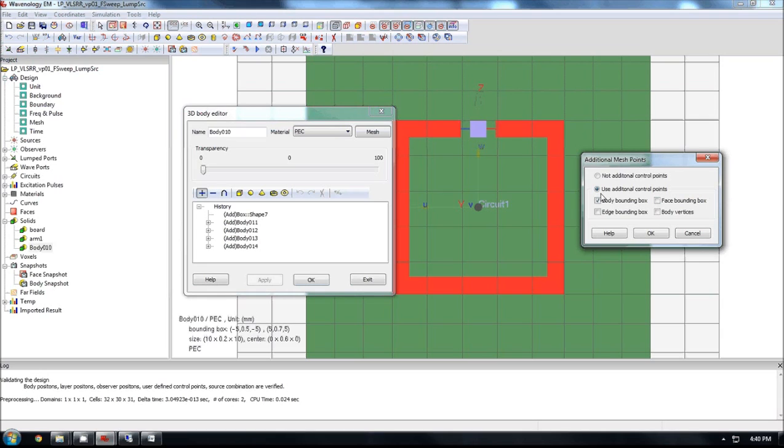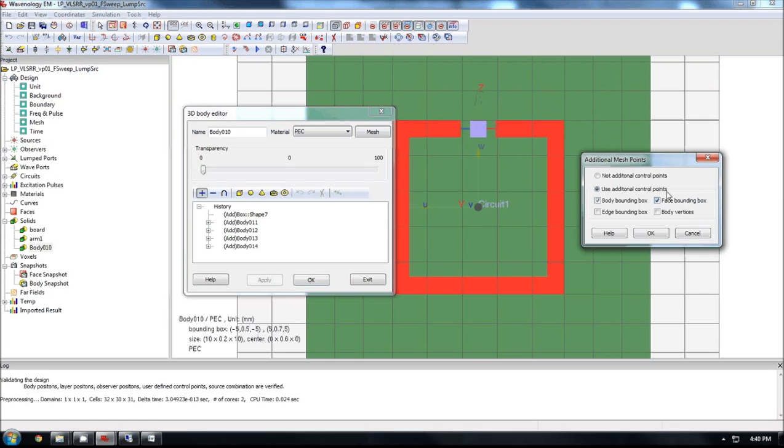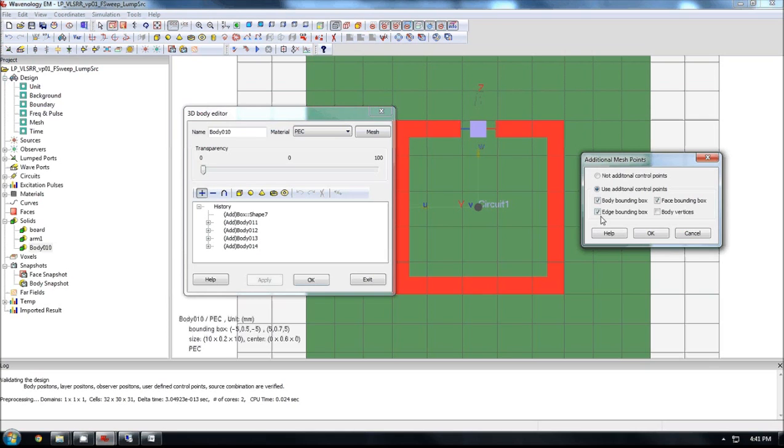So you have the option to use additional control points when generating the mesh. Now, as you can see, only the bounding box, body bounding box is used. That is why, as you can observe here, only the outside, exterior region is captured by the FDTD cell. In order to capture the inside feature, you need to turn on additional options, like level two is the surface bounding box. That means every surface of this object, the points, will be treated as the critical points as well when generating the mesh. You can turn on even additional features like edge bounding box and even body vertices. So that means it will capture all the details of the geometry when trying to generate the grid.